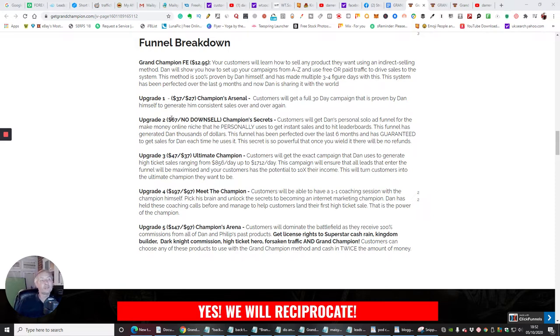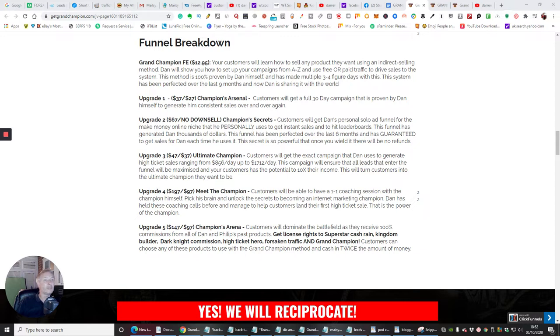Upgrade two, which is $67, which is a no-downsale, which is Champion's Secrets. Customers will get Dan's personal solo ad funnel for the Make Money Online niche that he personally uses to get instant sales. So he's given you his own method. So this is definitely worth $67, guys,